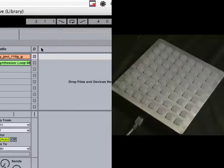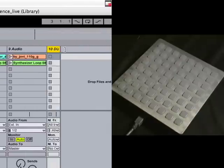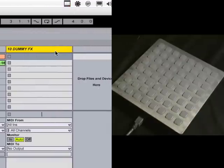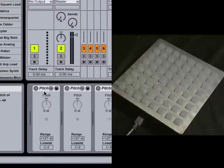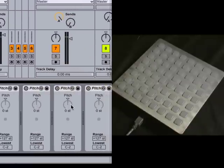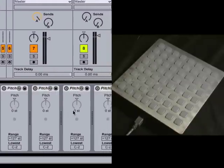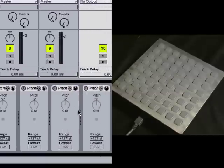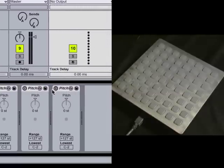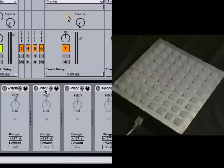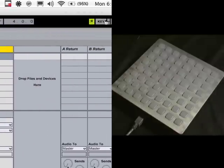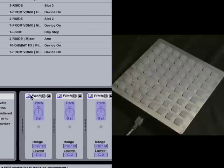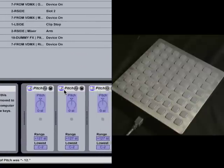I've got one more track here that is my dummy effects track. If you take a look at it, it's MIDI pitch shifting. And they're actually set to shift it all by zero. So this isn't actually doing anything at all. But what it does is I can map buttons on my interface here to these pitch shifting on and off.